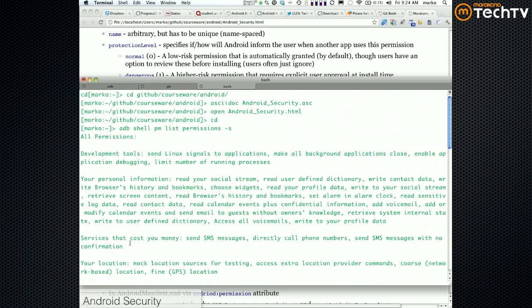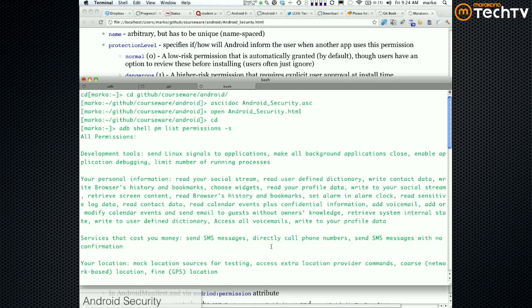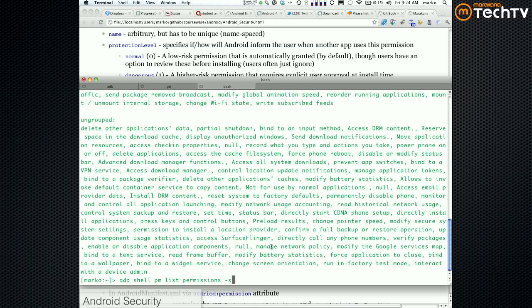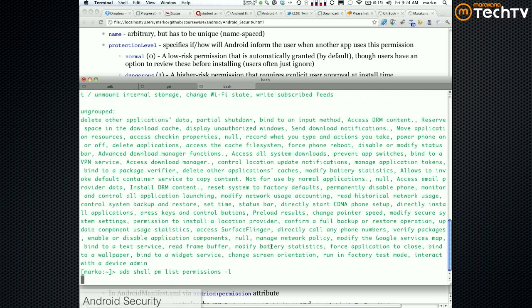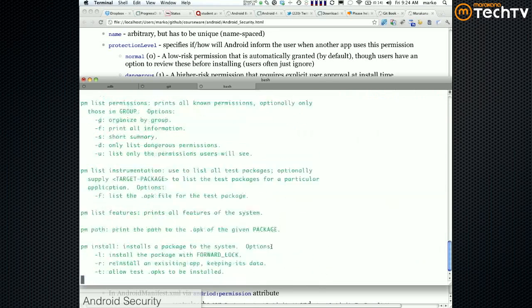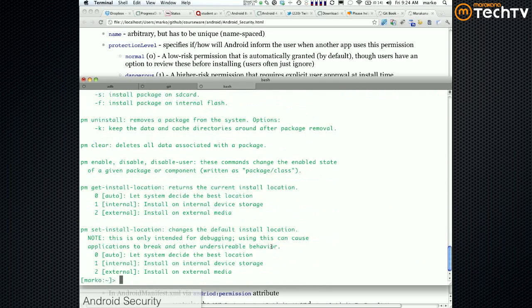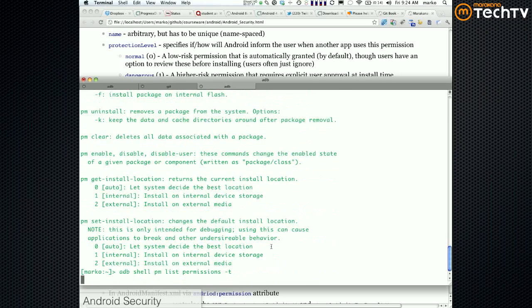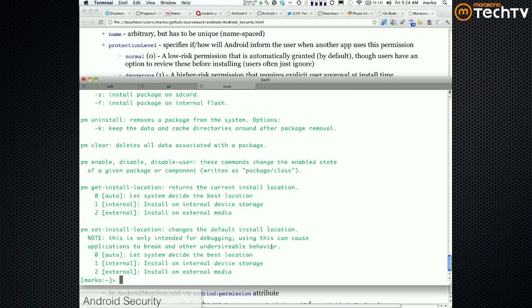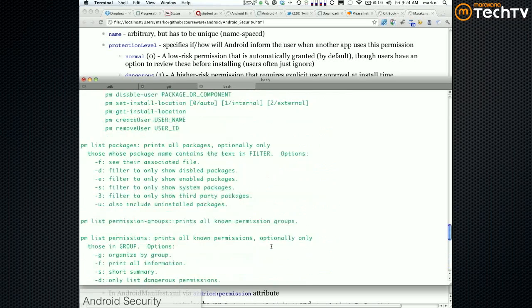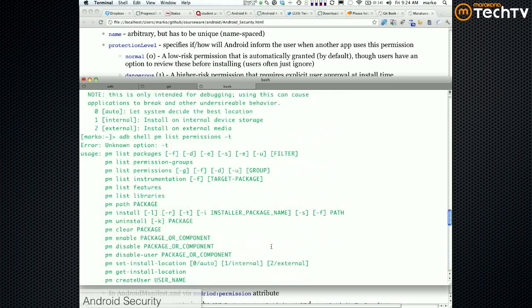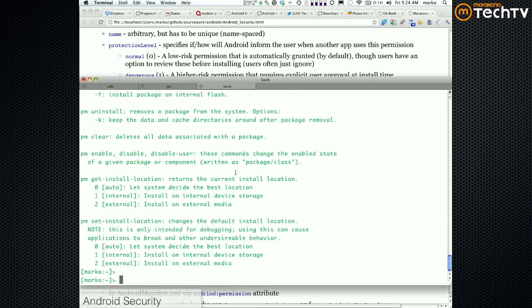Services that may cost you money: send SMS, direct phone, directly call phone numbers, and so on. So this is if you do this - I think it's if you do dash L it's going to give you a different list. It's not dash L, it's like dash D maybe. I should read the help. Yeah, I should read the help. But you can list - dash F, G, D, U, F.